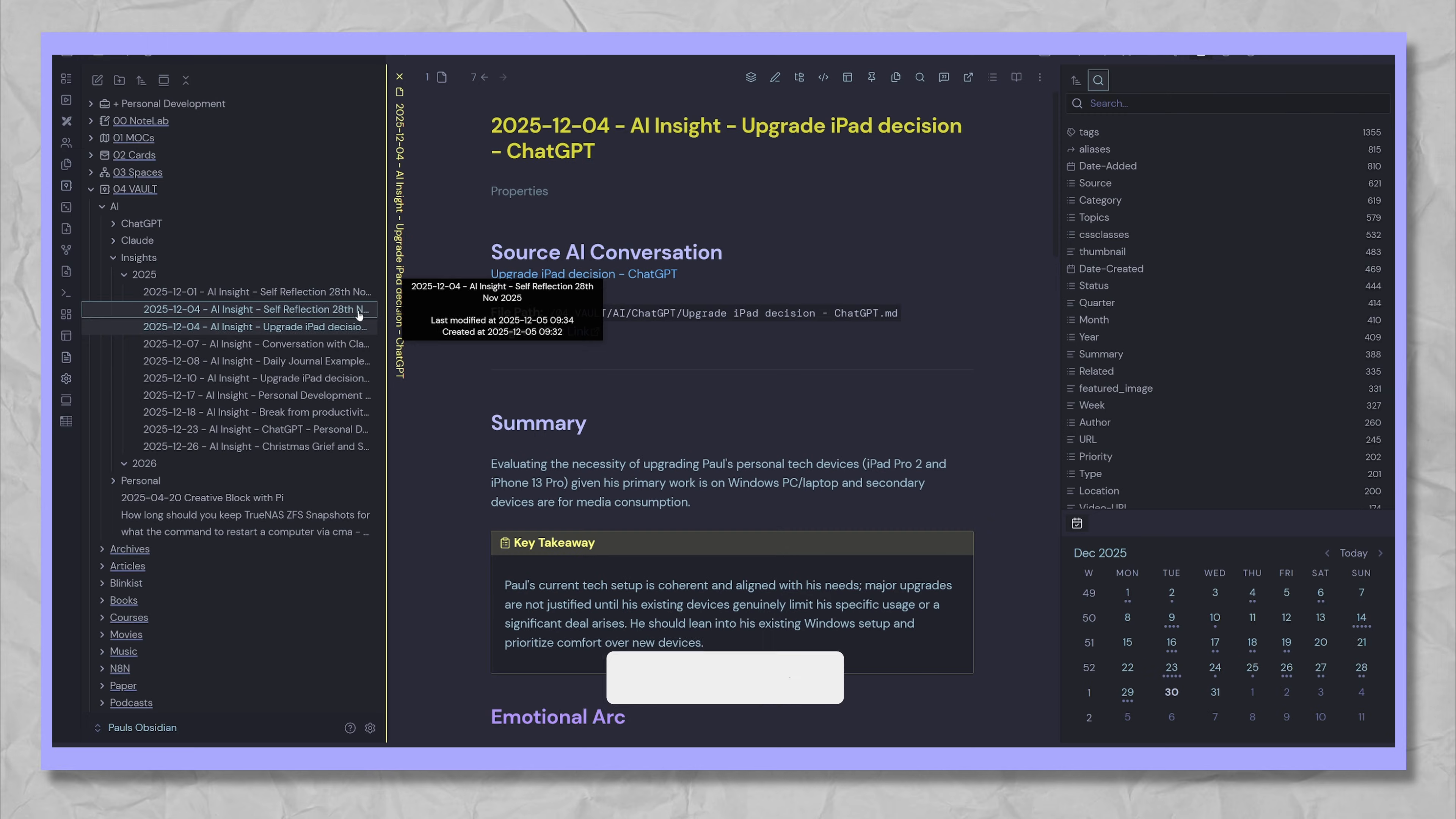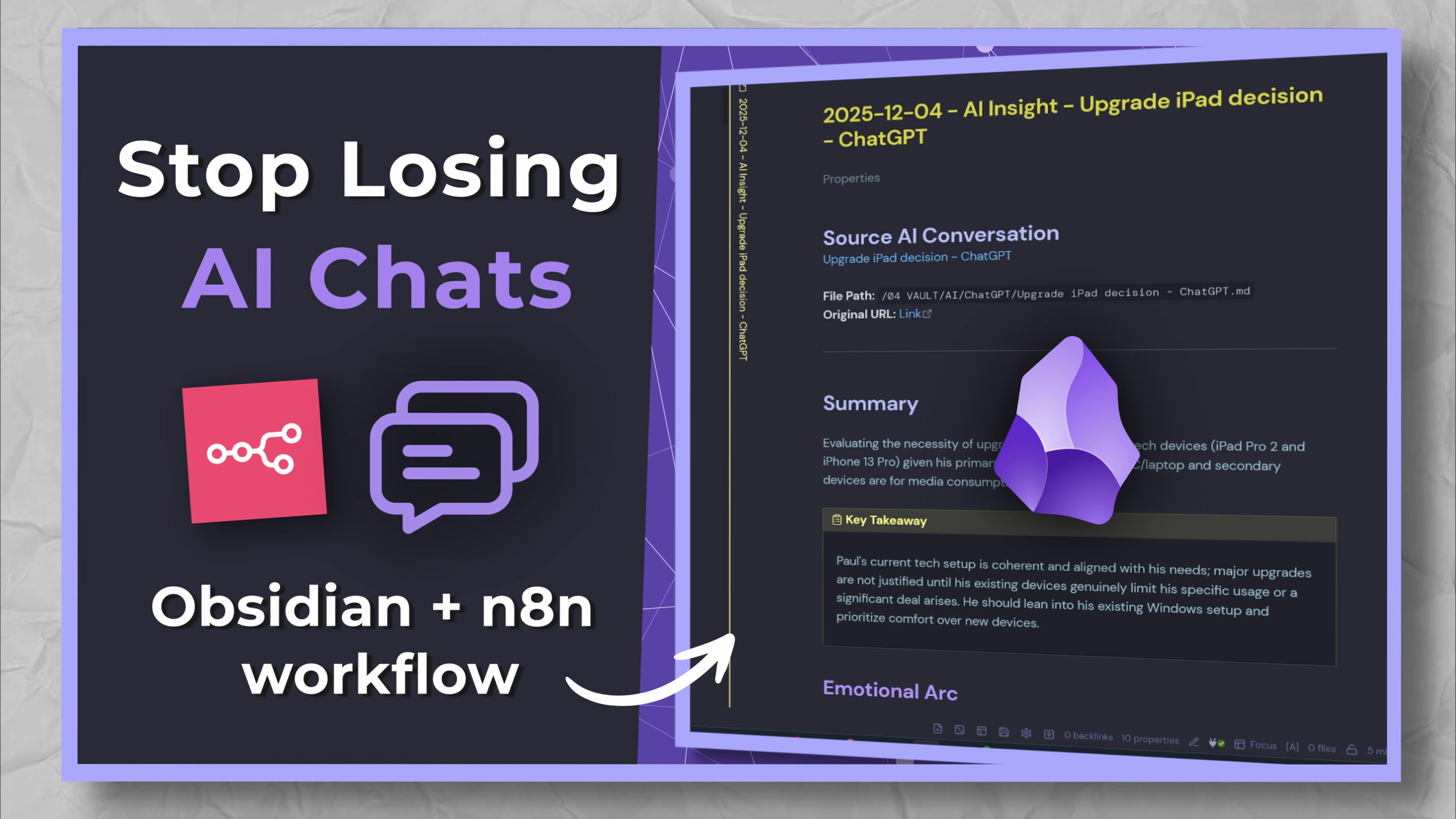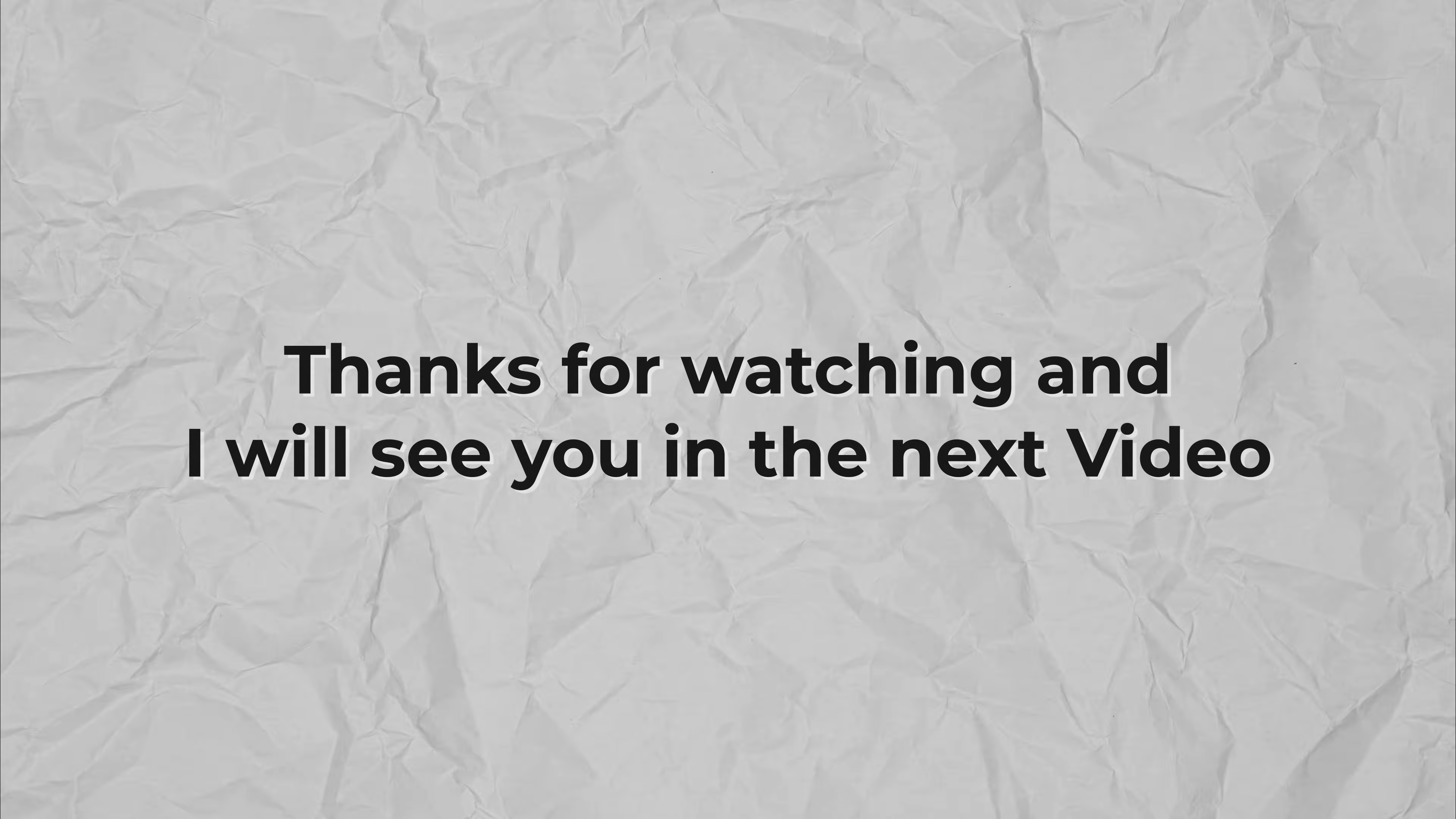If you found this useful, hit the like and subscribe for more automation workflows. If you want to see how I capture those AI conversations in the first place, check out my previous video linked in the description. Thanks for watching and I'll see you in the next video.